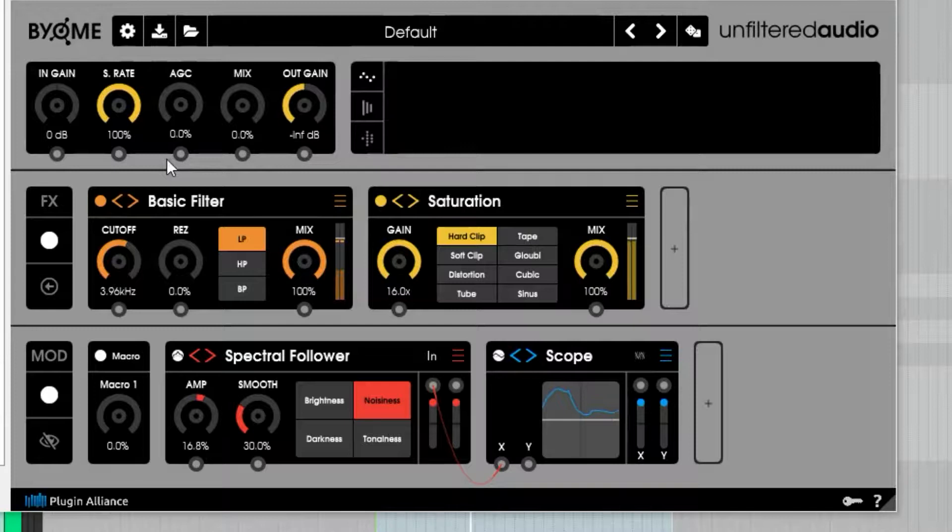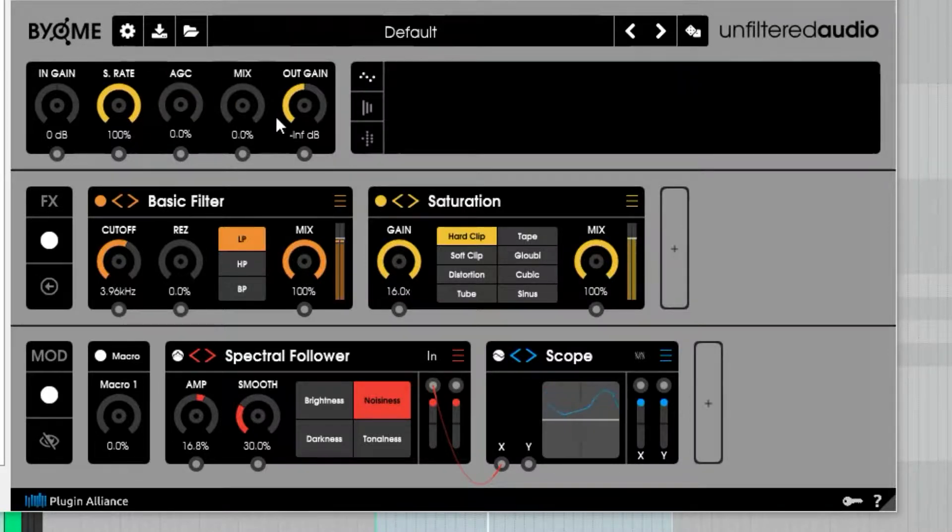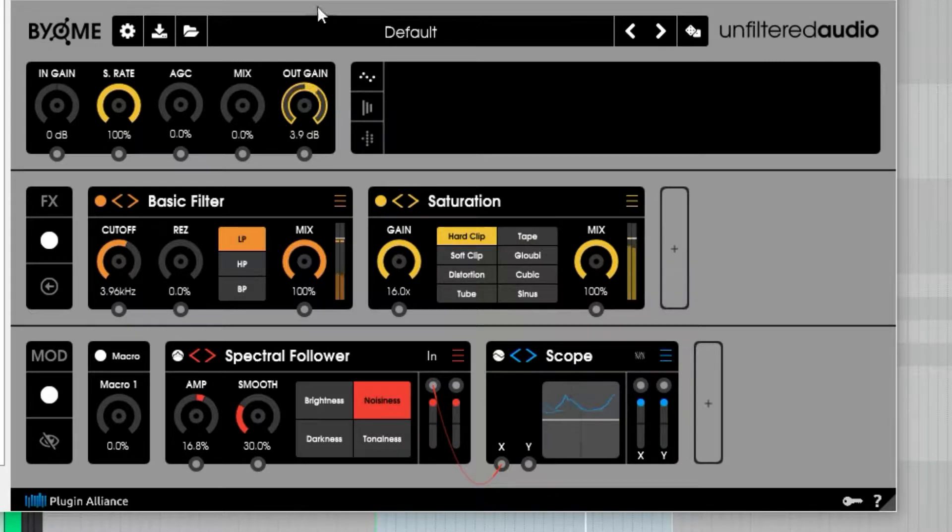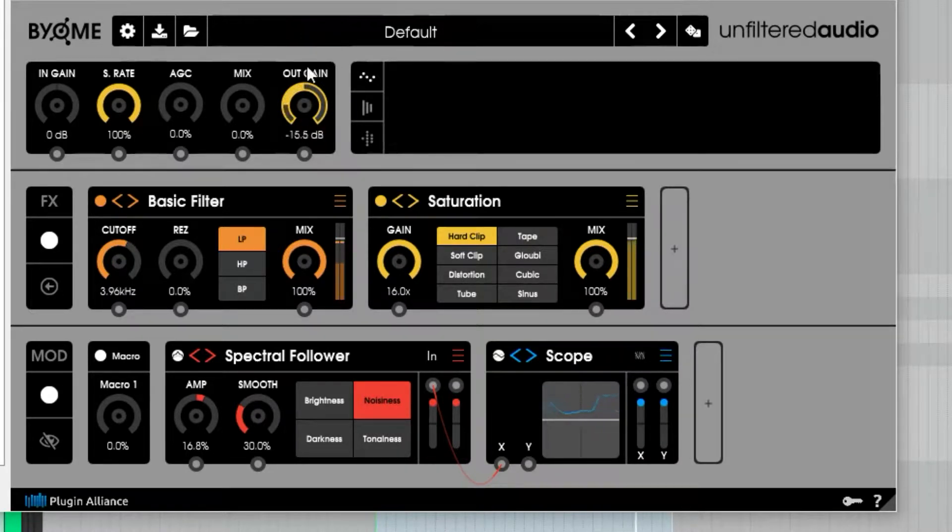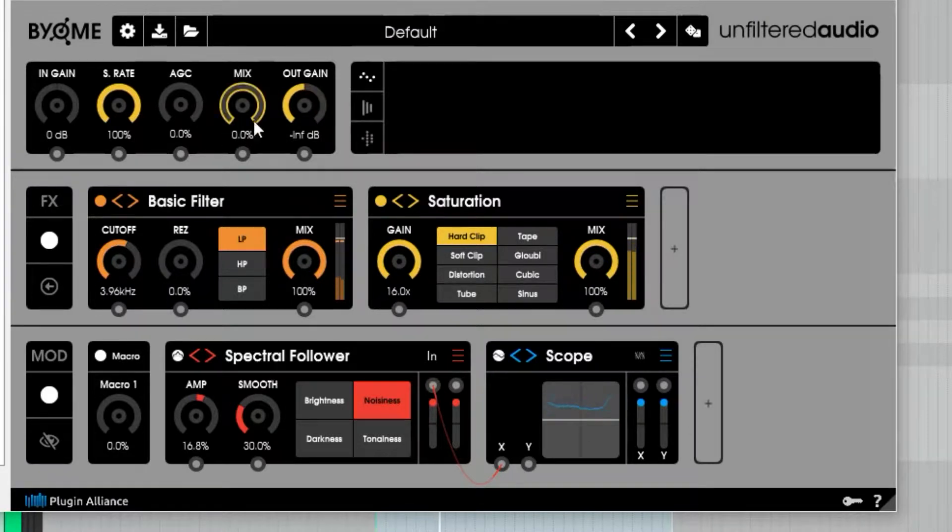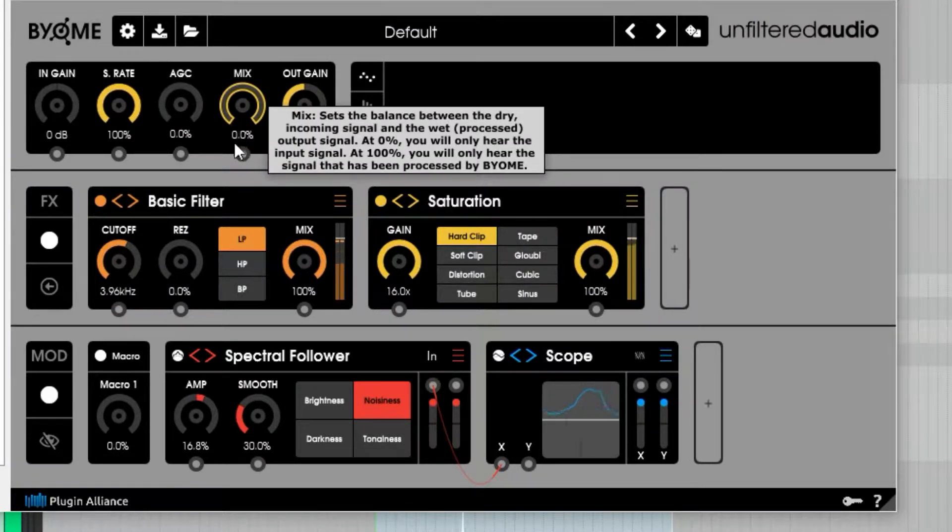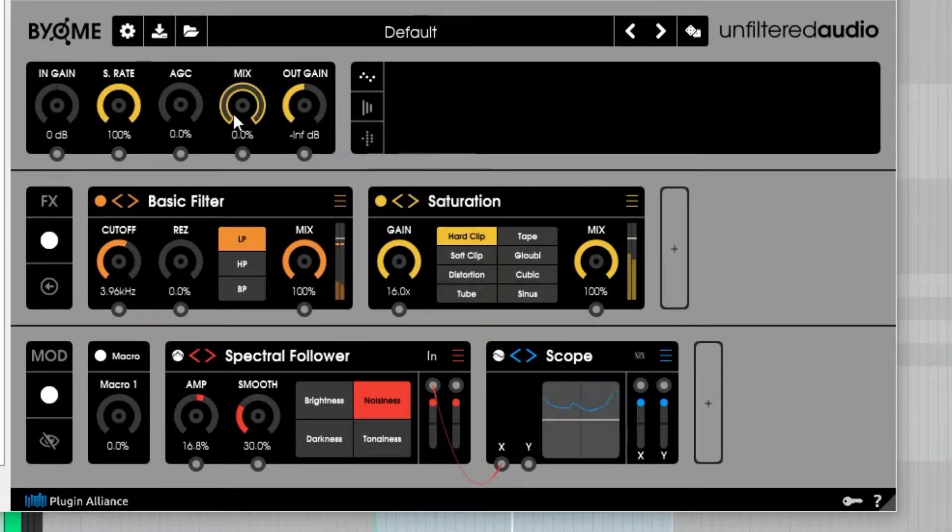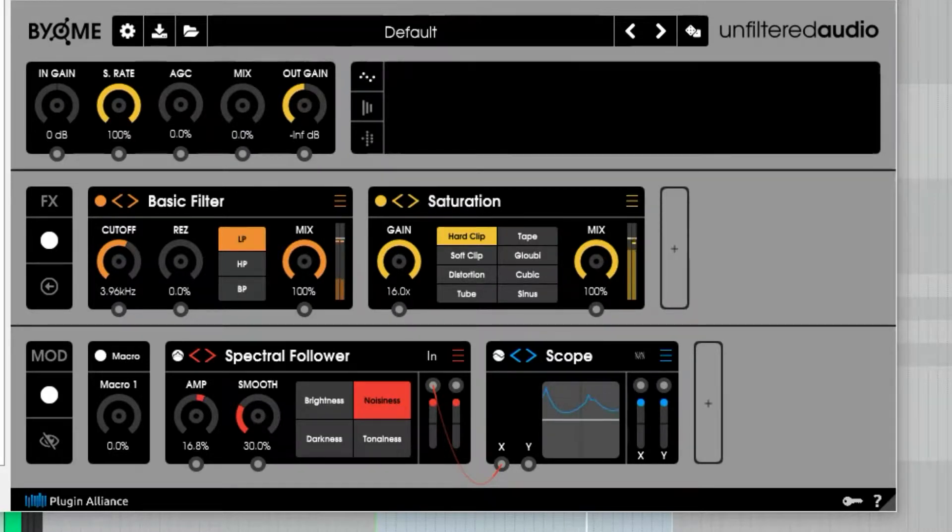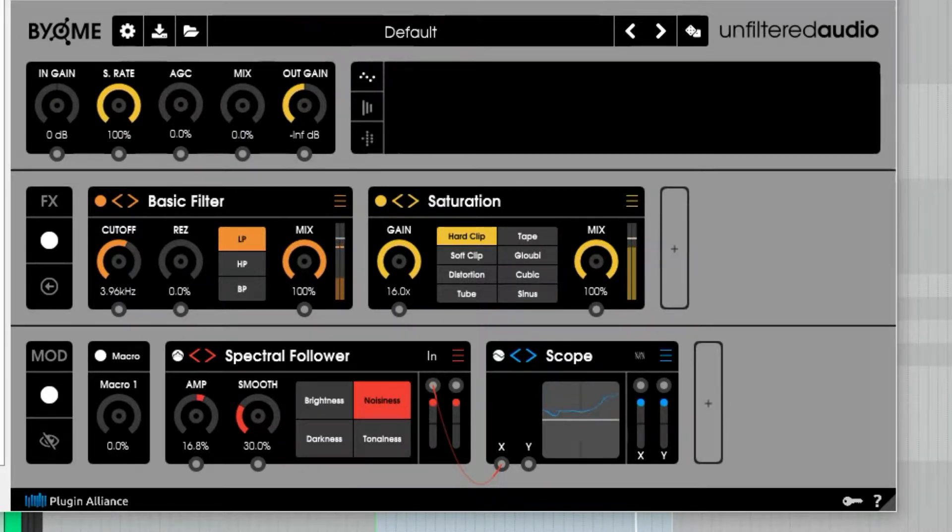The first important thing to note for this patch is that the output gain on Biome is only for the affected signal. So if I have my mix at zero, it's the same as if Biome was bypassed—there's no change in signal.